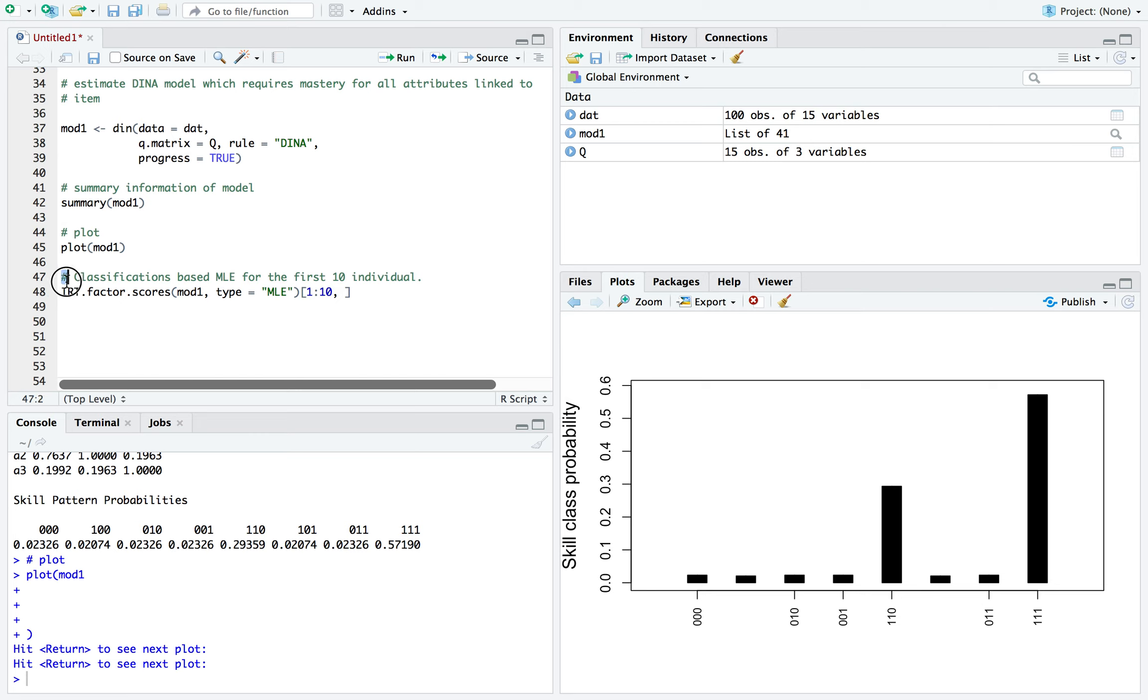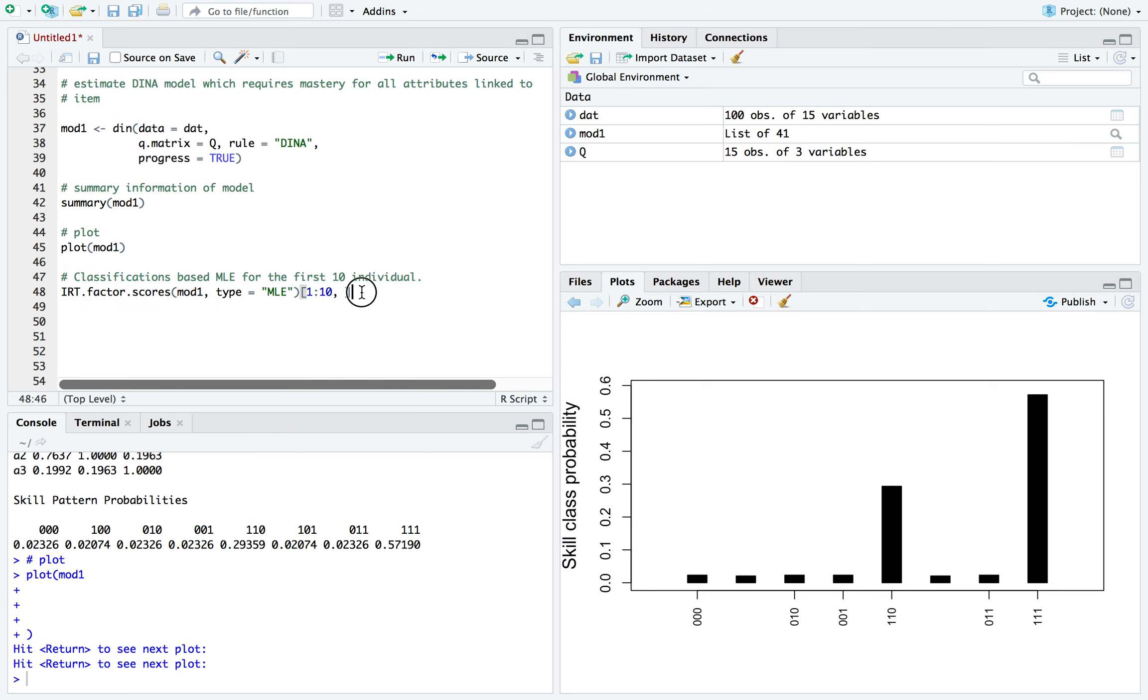And we're selecting the maximum likelihood estimation. And this right here is just added because it's not going to show all 100, it's going to be truncated. So I'm just going to add this and say, only show the first 10. So let's run it.